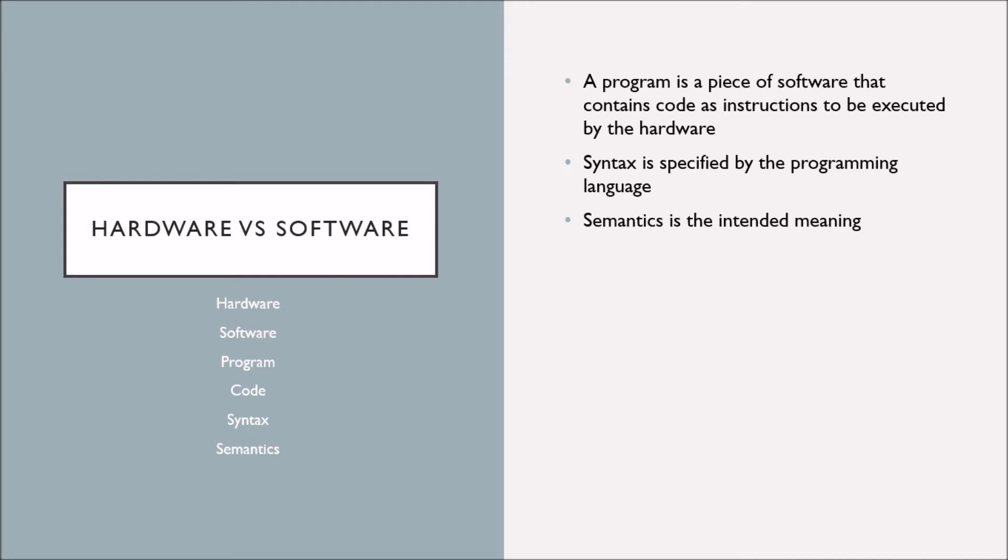This leads into two potential issues for your program. If the syntax is incorrect, your form is not correct based on the programming language you're using. If your semantics is not correct, your form could be correct but not execute the way you intended.